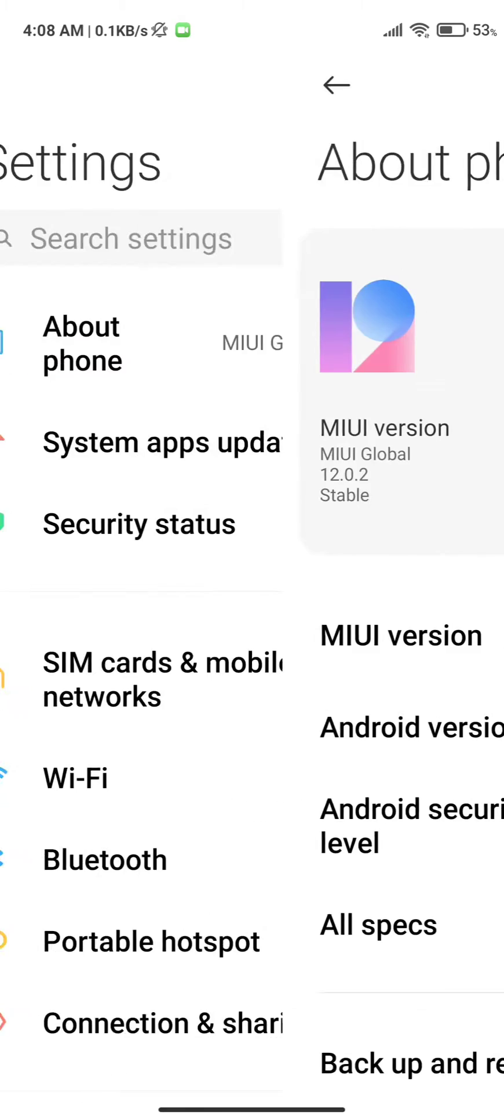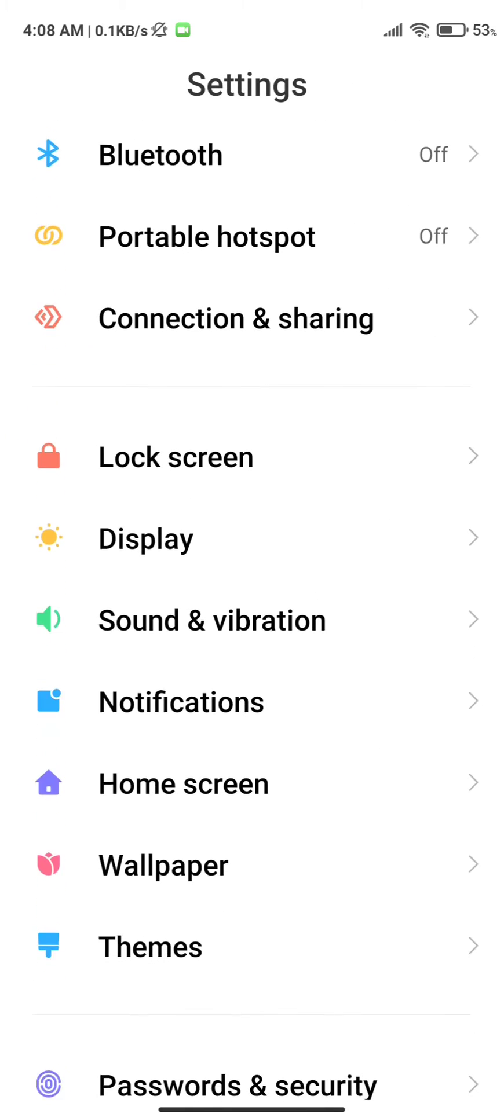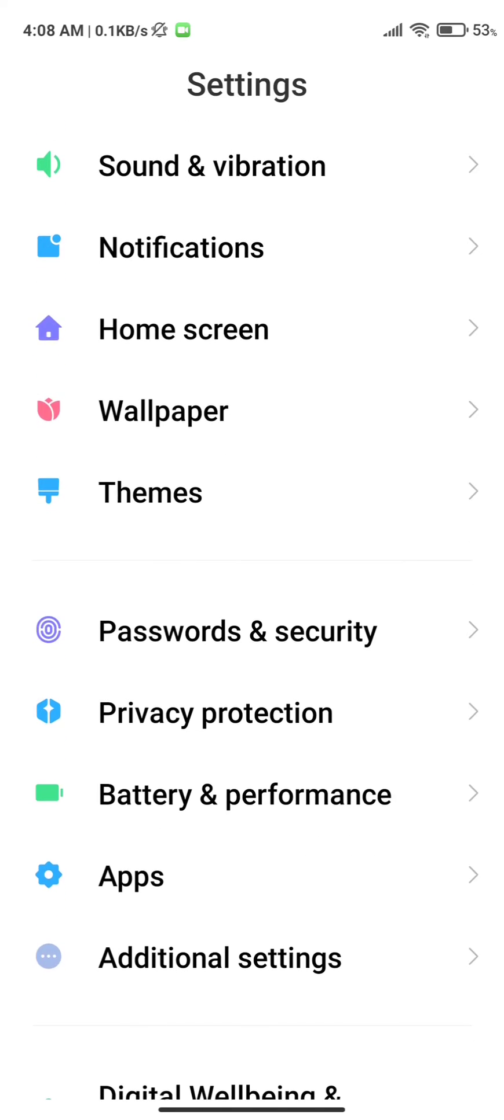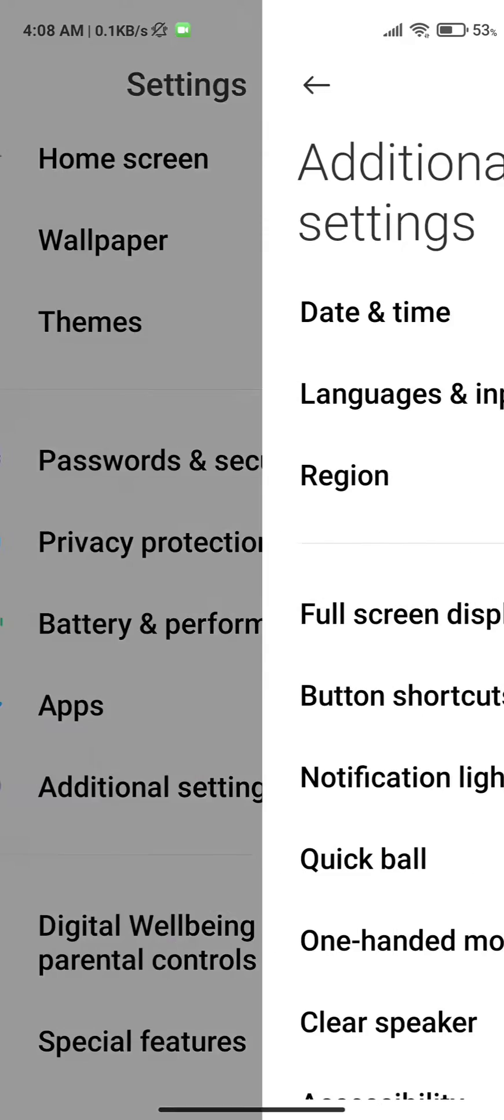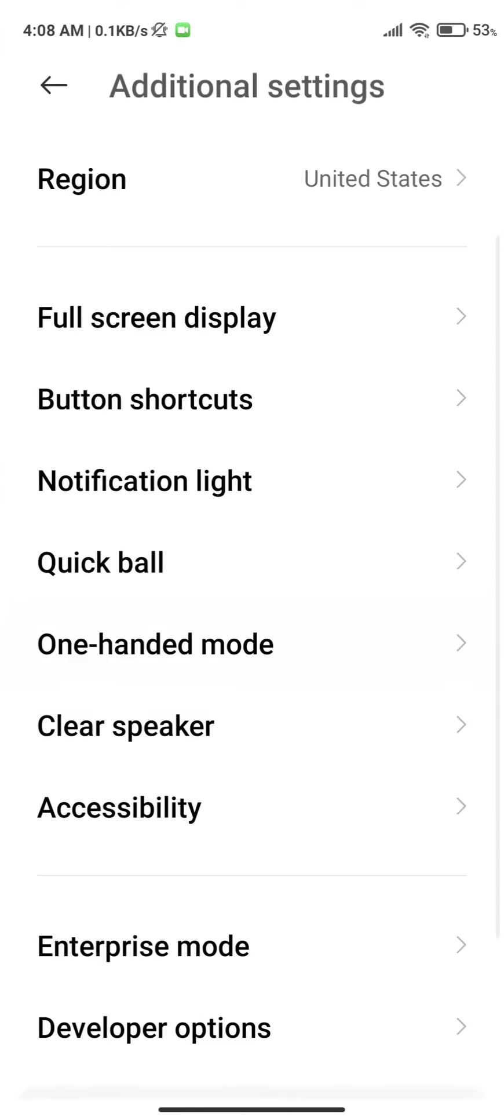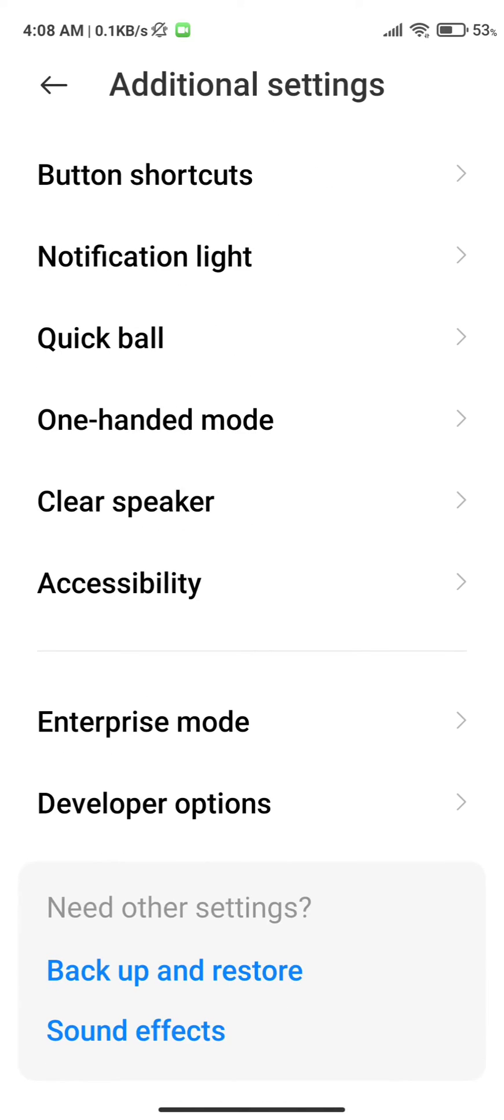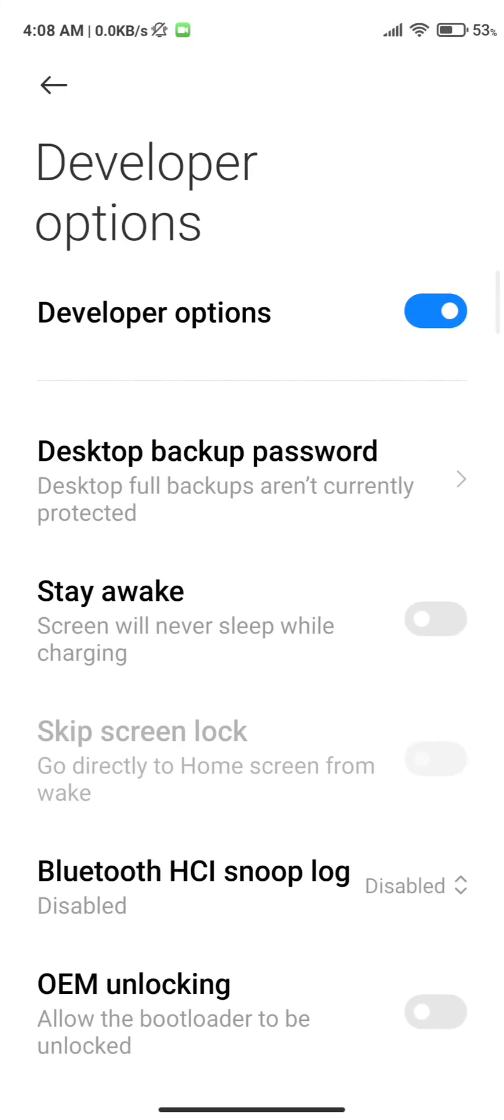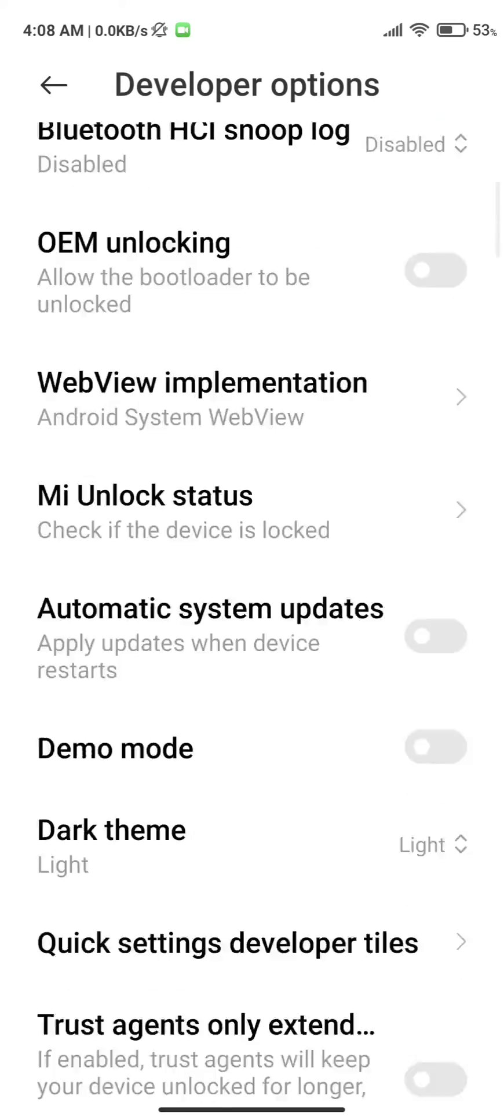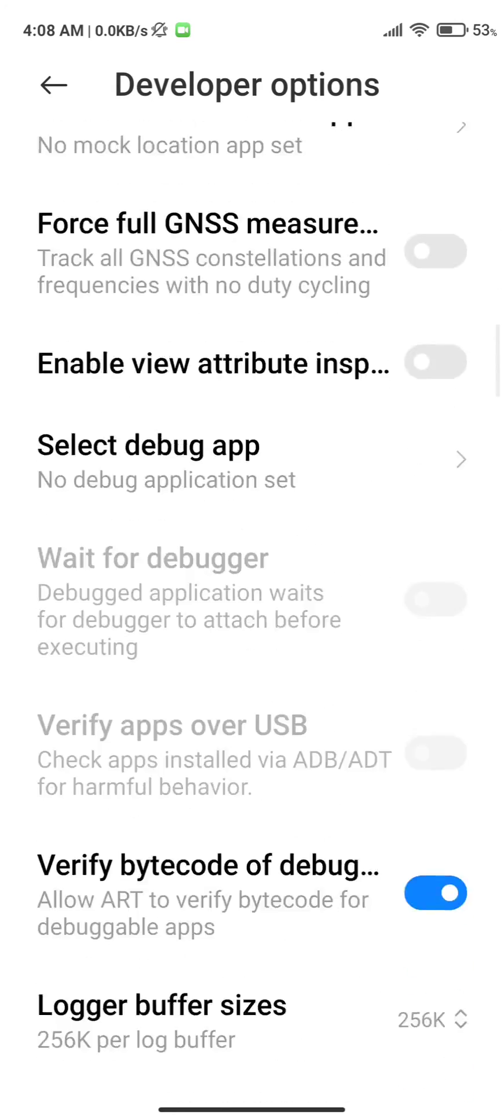Once you get this toast, just head back and open Additional Settings. In additional settings you will see a new option as Developer Options. You just need to open it and scroll all the way down.